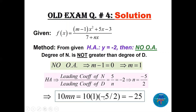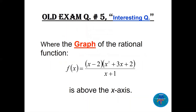So 10 × m × n = 10 × 1 × (-5/2) = -25. This is followed by the question: where is the graph of this rational function above the x-axis?